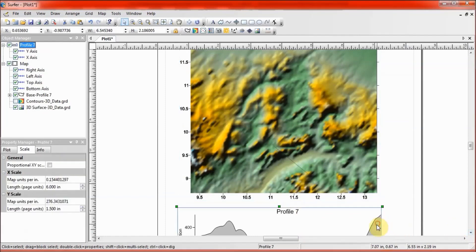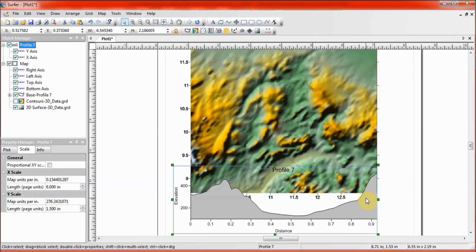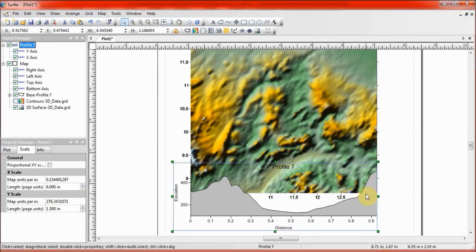Draw a straight line across the position to get the 2D profile. When you are satisfied with the length, double-click. Scroll up a little and you see the profile that has been plotted. You can see that whichever way you use, you are getting the same results. These are the two ways to create a 2D profile from a 3D surface layer: the first was modifying the default view properties of the map, and the second was overlaying the 3D surface layer on a contour map. Taking a profile line from the same position, we got the same result.